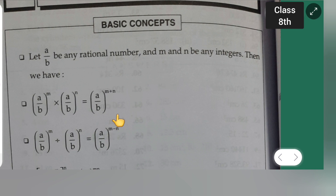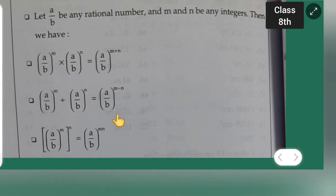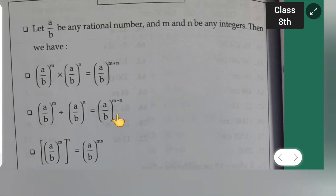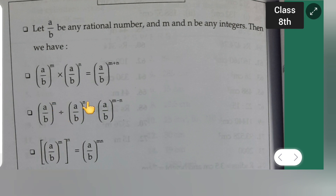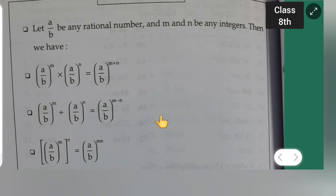These are the formulas which you will have to remember. Next is (a/b)^m divided by (a/b)^n is equal to (a/b)^(m−n). These formulas are very important to solve the exercises.